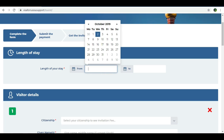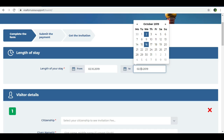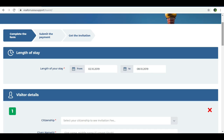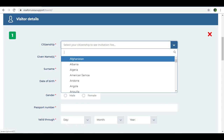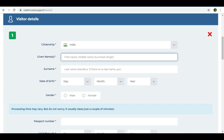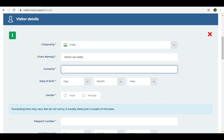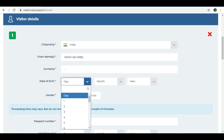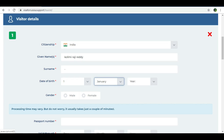For example, entry October 2nd and return October 8th. We can select citizenship as Indian. This is called a given name — if you have a first name in your passport, enter it as the given name. If you have a surname, clearly mention it as it appears in your passport. Date of birth should be entered exactly as in your passport.